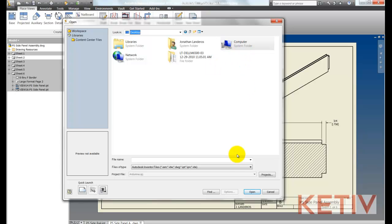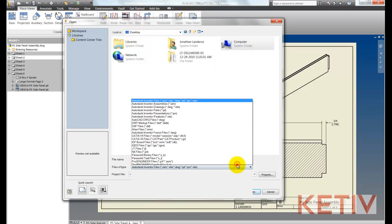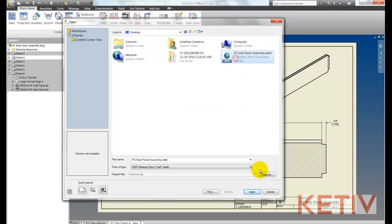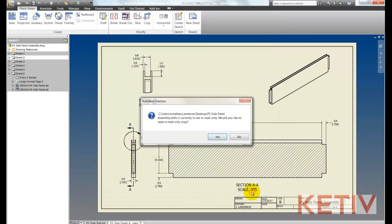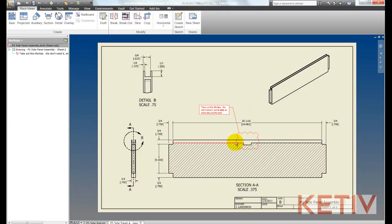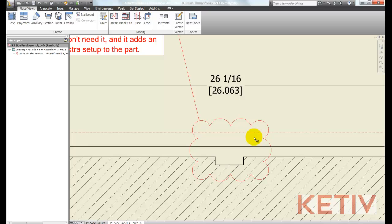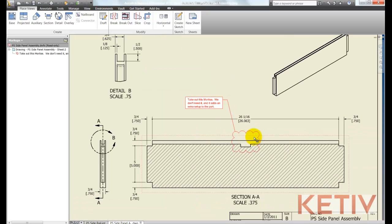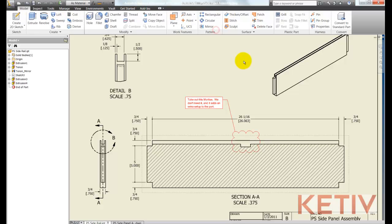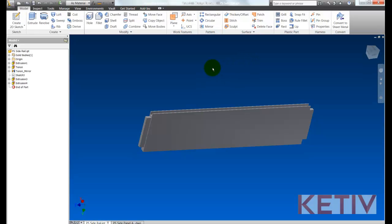Make sure to switch your files of type to DWF markup and select the DWF that I received. Choosing open, it now goes ahead and overlays the markup right on top of my Inventor drawing so I can see exactly what I need to change and go ahead and change it.